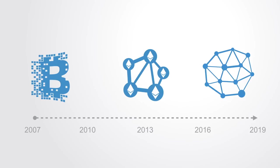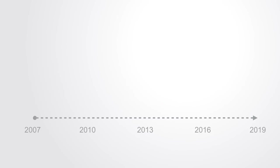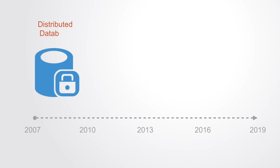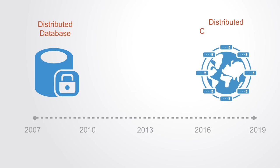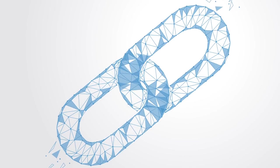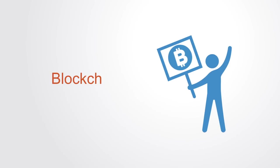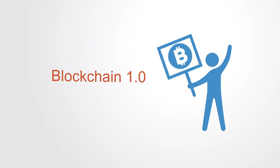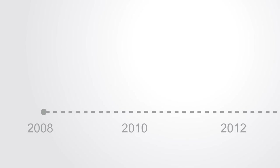In this evolution we can see how the technology is evolving from its original form as essentially just a database to becoming a fully-fledged globally distributed cloud computer. In this video we're going to trace the past, present and future of blockchain technology.